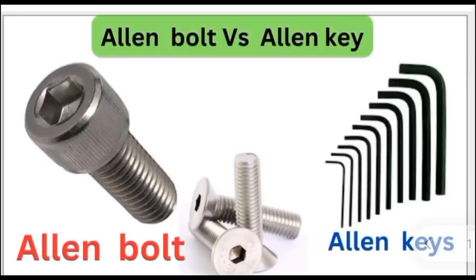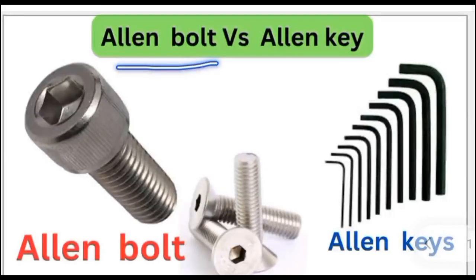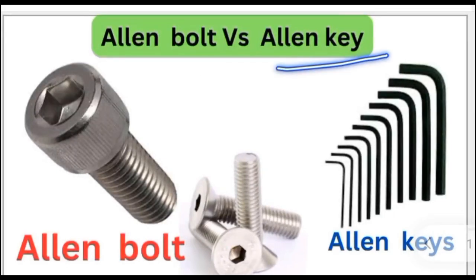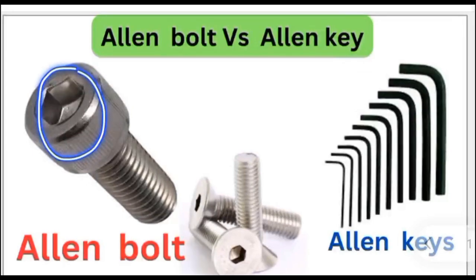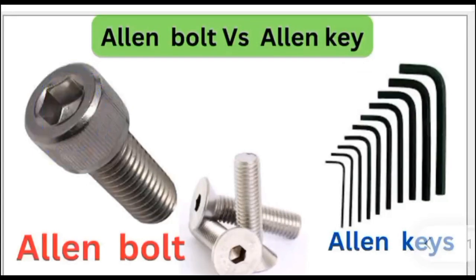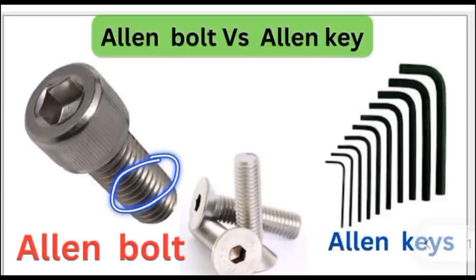Hi, today we are here with another interesting topic called Allen bolt sizes versus Allen key sizes. We have different kinds of nuts and bolts which we use in construction and manufacturing.